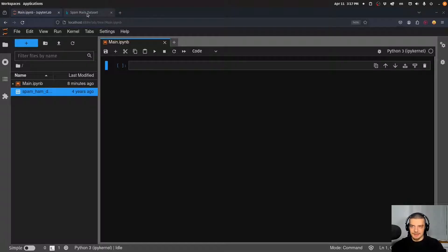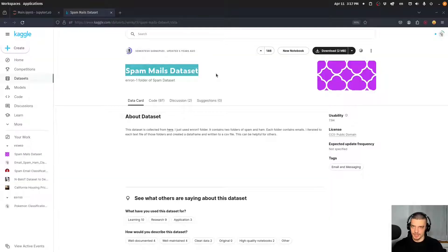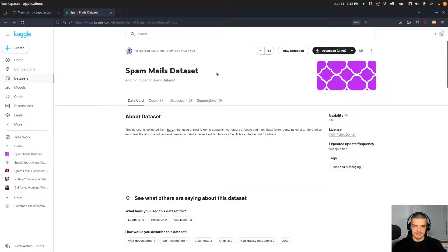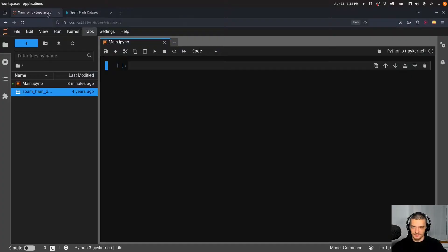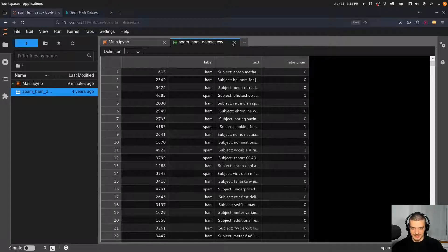For this video today, I'm going to use a Kaggle dataset called the spam mails dataset. However, you can use whatever dataset you want — all you need is some content, some text, and a label whether the email is spam or ham, because that is what our model needs for training. We need content we can pre-process, vectorize, make numerical, and then a label — is this spam or not — so that we can train the model to recognize the patterns that make up a spam email. You can use this dataset, another dataset, or your own emails from your spam folder. Just download it, unpack the zip file, and you will have the spam ham dataset CSV file, which contains text and labels.